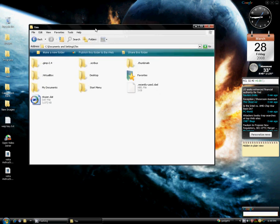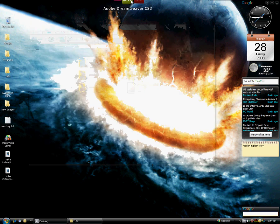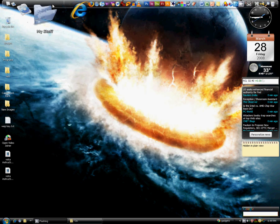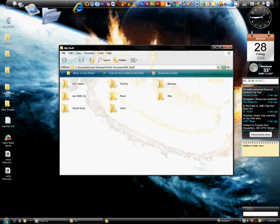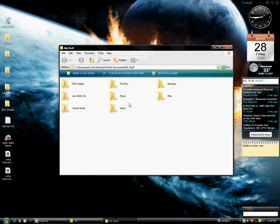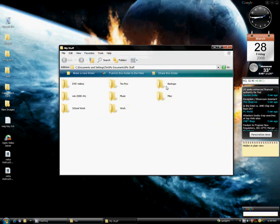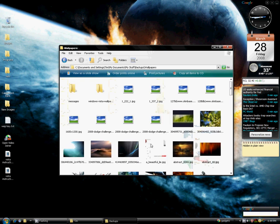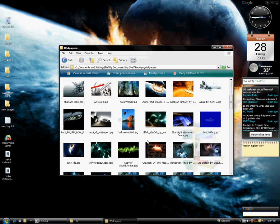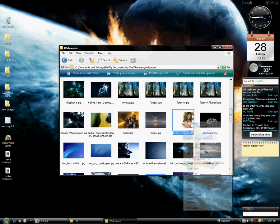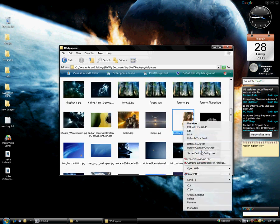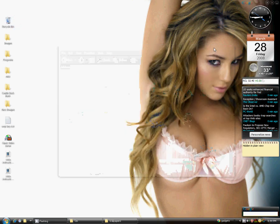And the second program - let me pull up a different wallpaper to show these off a little bit more. Backups, wallpapers... let's just use this one here. Set as Desktop Background.